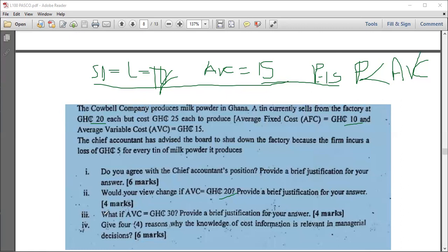For scenario III: average variable cost is now 30, but the price is only 20. The price cannot even cover the average variable cost. If you produce, you pay only 20 out of 30 in variable costs, leaving a shortfall of 10, plus the fixed cost of 10 — a total loss of 20. If you don't produce, your loss is only 10 — the fixed cost. Therefore, it is better not to produce at all. The firm must shut down because price is less than average variable cost.